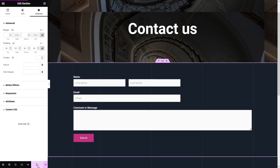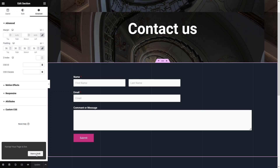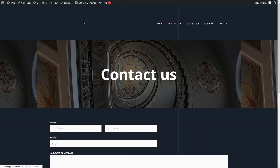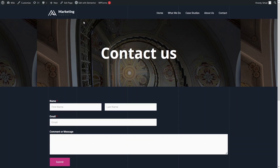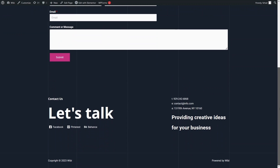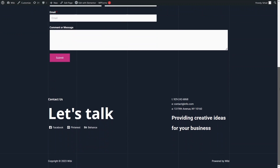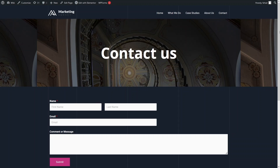Click Publish and preview the page. You can see our completed Contact Us page with the heading, the contact form, and the footer at the bottom. This is how you create a Contact Us page in WordPress using Elementor. If you found this video useful, hit the Like button and subscribe to the channel.